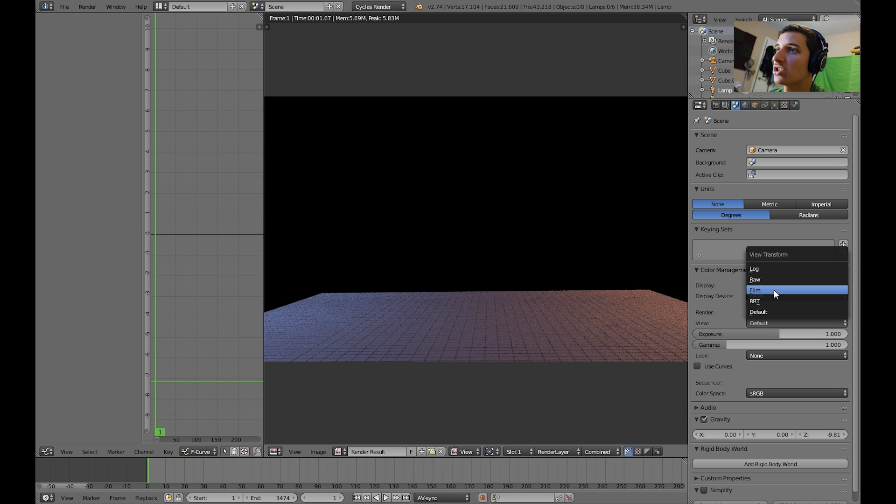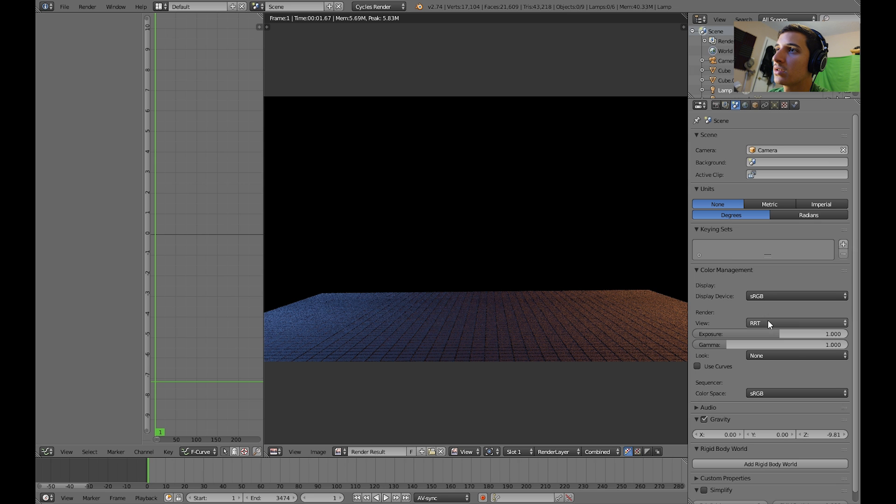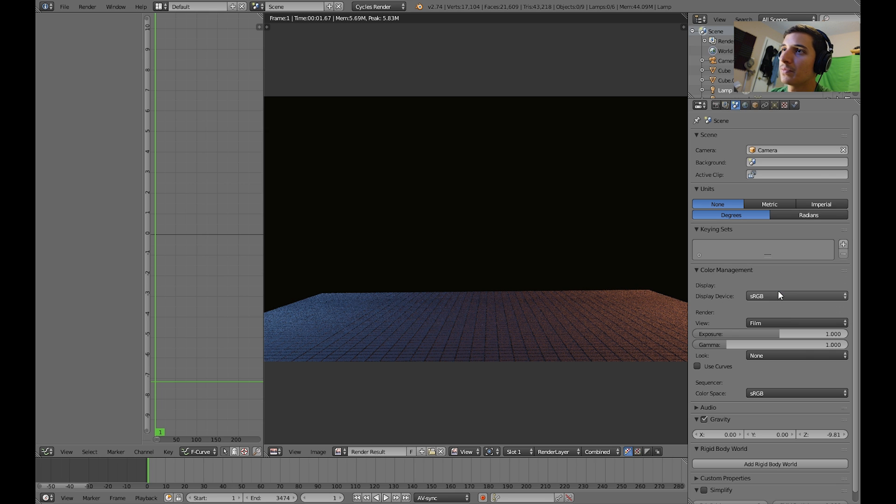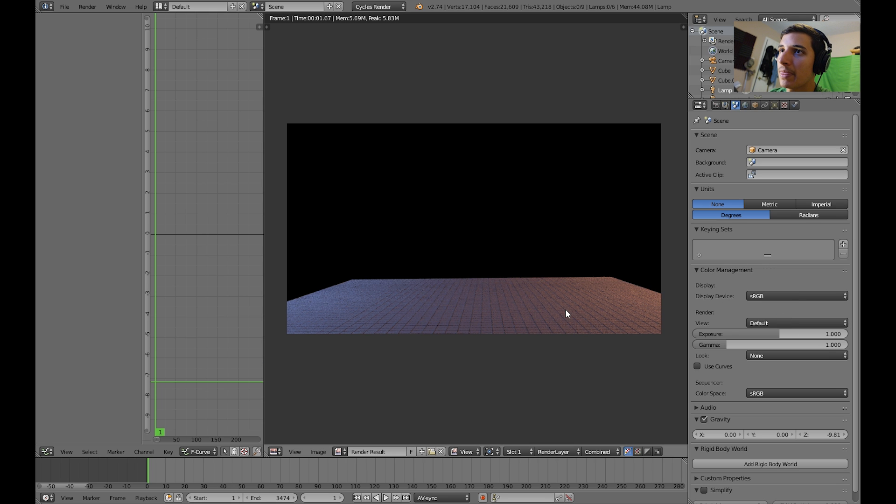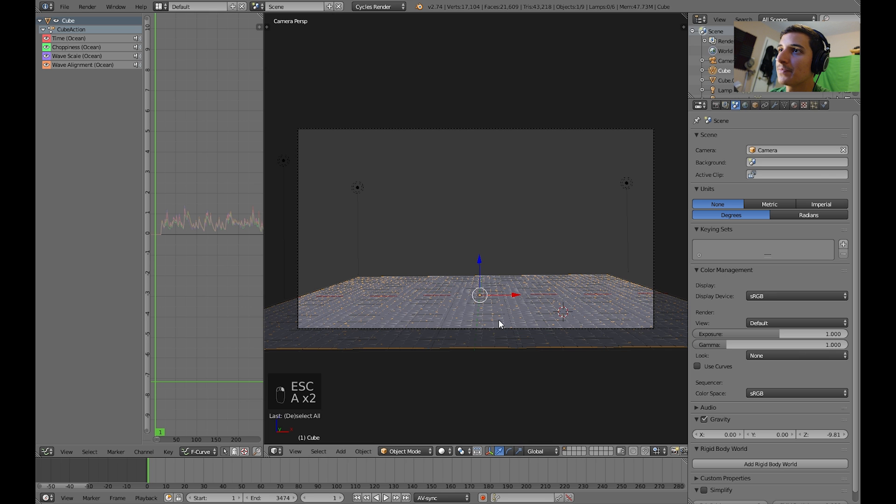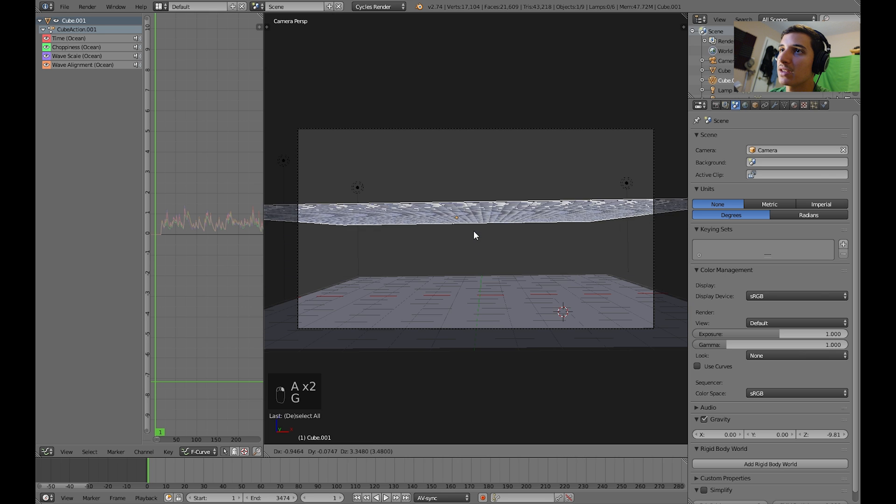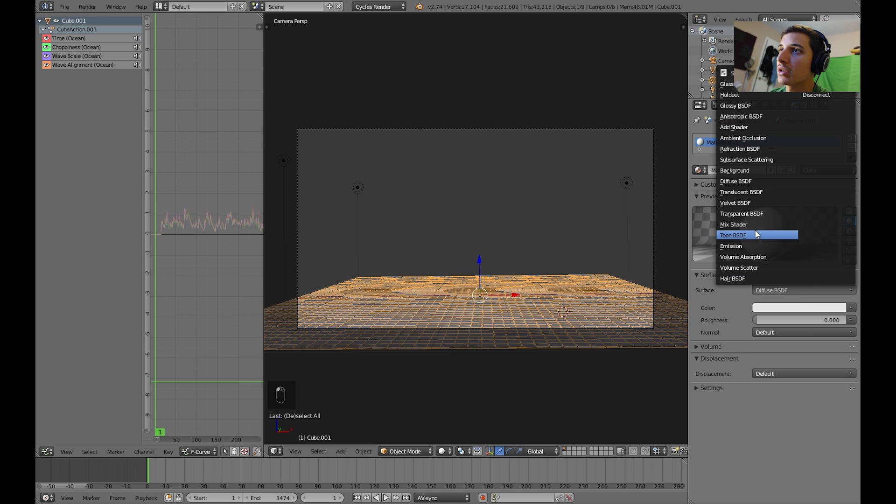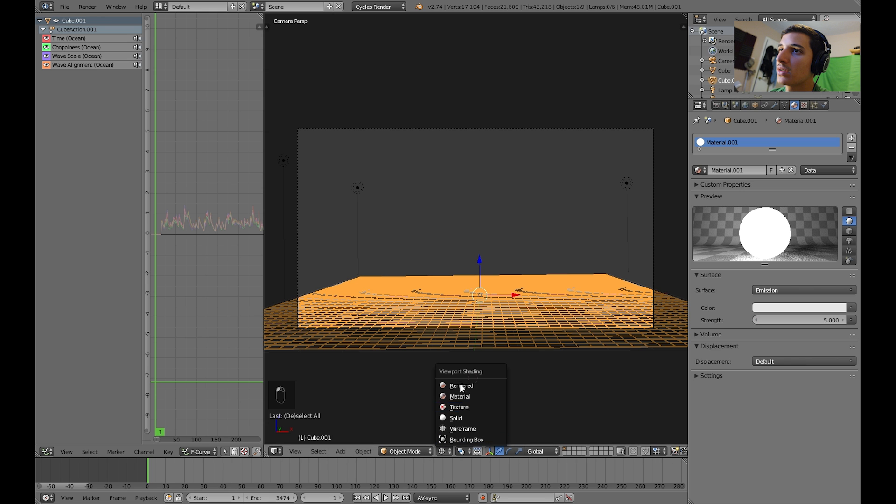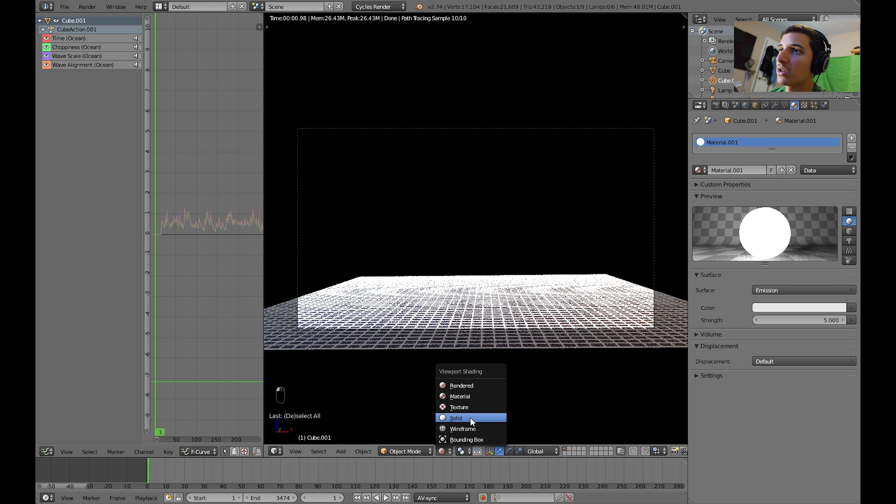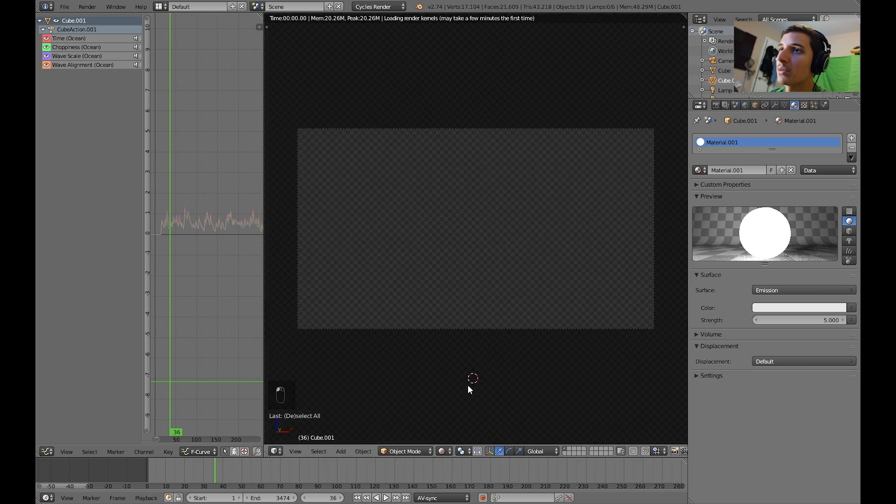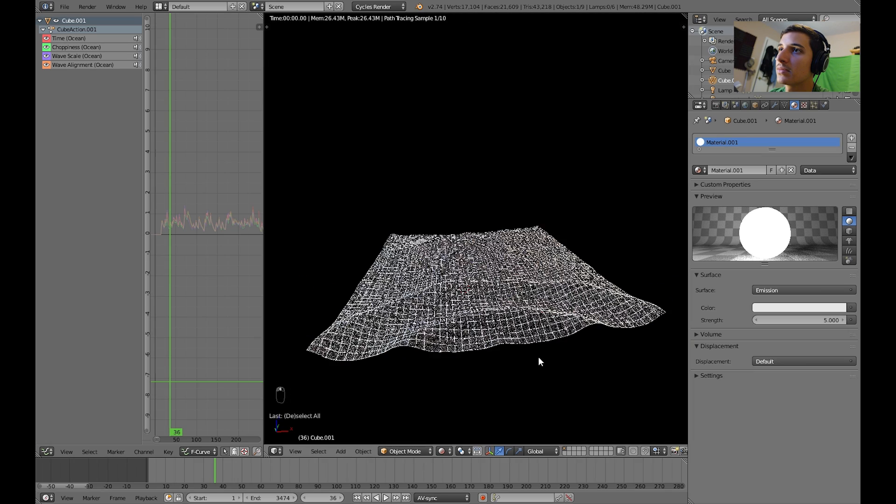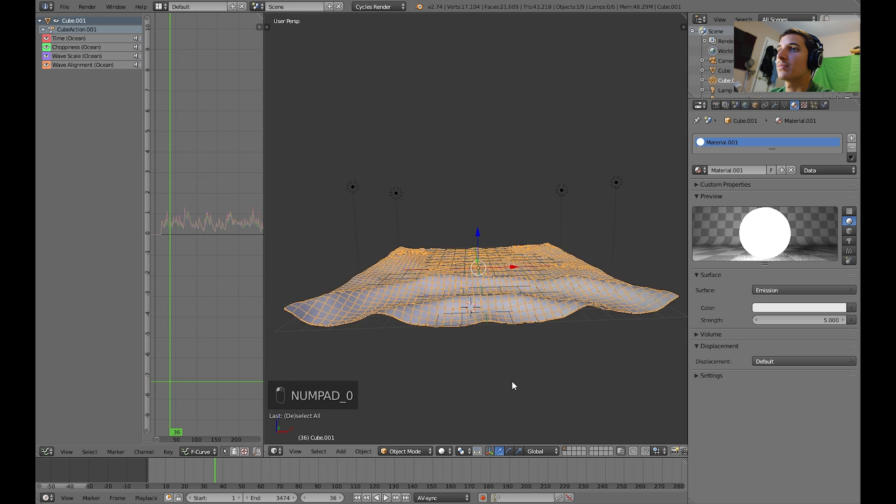You can even change the look of it. So you can change it to raw, RRT, film. I think I'll just leave it at default for now. And I think that looks really good. Another thing you can do is make this emit light from it. And that can look pretty cool. Go to emission. So this is something like 5. And then you can go into the compositor and make it glow. And that will look pretty cool.